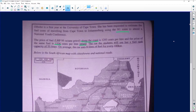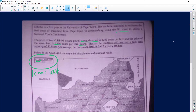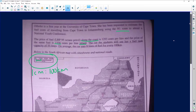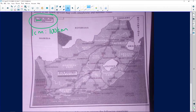There is a scale on the map. What you would do to use that scale is take your ruler and measure from zero to about 100 kilometers. If it measures one centimeter, it means that for every one centimeter it gives you 100 kilometers. Let's see if we're going to use that information from the map.